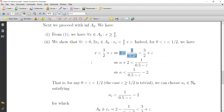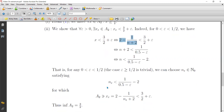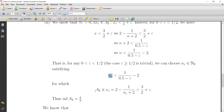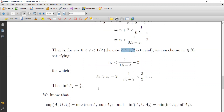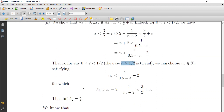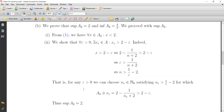We transform the inequality since x takes this form, and we need to find n such that n is less than 1 over (0.5 minus epsilon) minus 2. We can find a natural number n_epsilon satisfying this, so x_epsilon belongs to A2. For epsilon greater than or equal to 1/2, the inequality is trivially verified. Therefore, the infimum of A2 is equal to 3/2. This proof can be repeated step by step for A1.